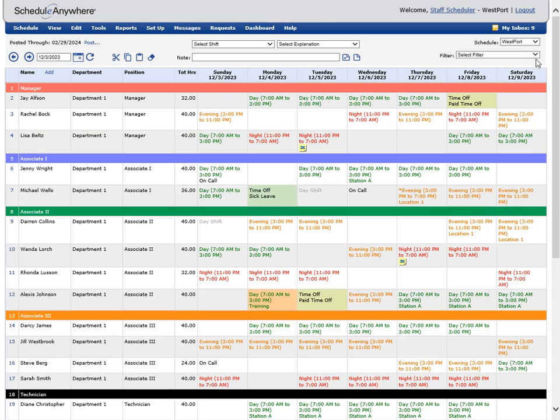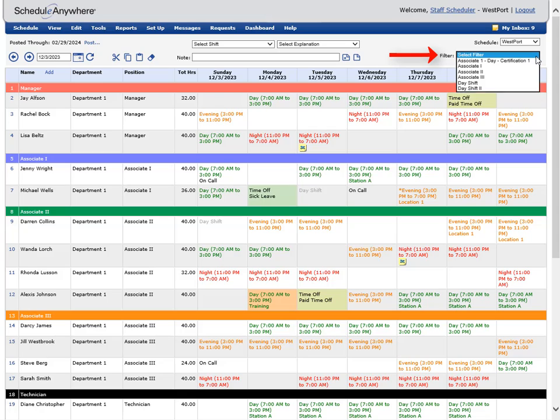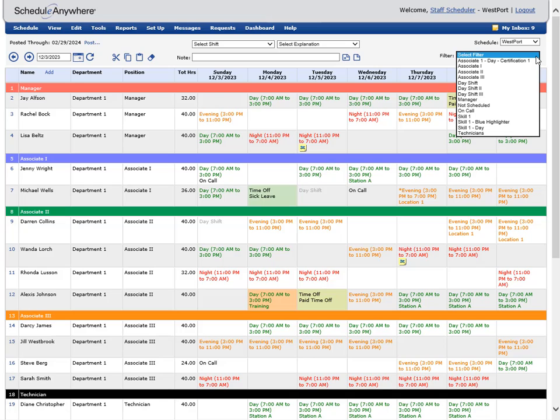You can use filters to show only a specific group of employees on the schedule as well as relevant dividers, requirement rows, and coverage watches. You can filter by position, department, location, skill, explanation, time off, shift, tag, or a combination of these fields.